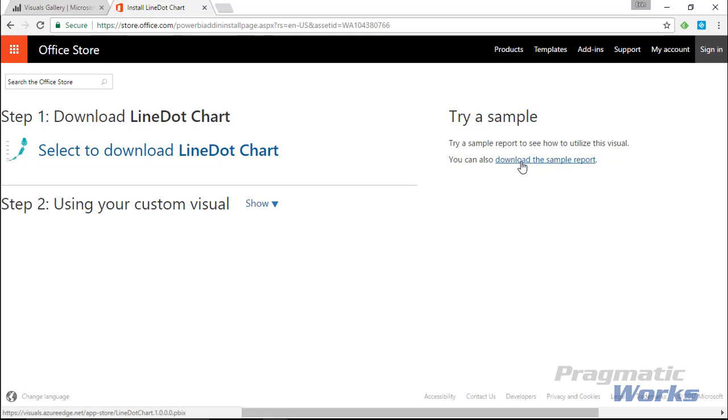I want to do that for you as well in our example today, so don't worry about the sample they provide. I've got a sample ready for you. Let's go over to Power BI Desktop and show you our next steps.